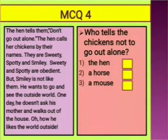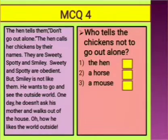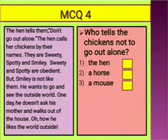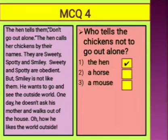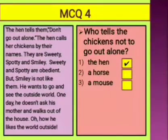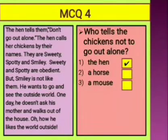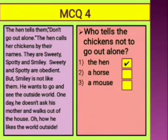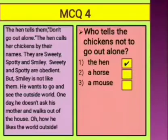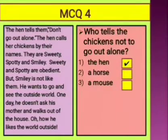The question is: who tells the chickens not to go out alone — the hen, a horse, or a mouse? We just read that the hen tells her chickens not to go out alone, so the hen is the correct answer. You will put a tick in front of 'the hen.'